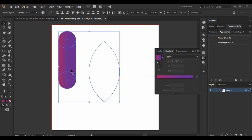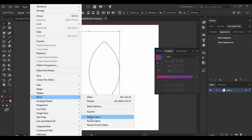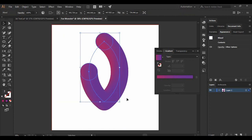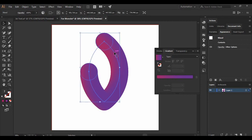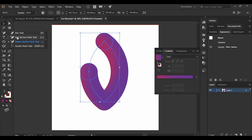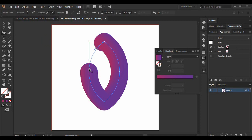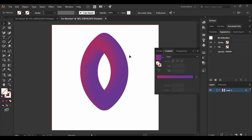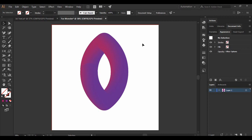Now select both the blended circles and the base shape for the fur monster, go to Object > Blend, and click Replace Spine. You'll see a shape is created but it doesn't look great yet. To fix this, select your base shape, go to the Add Anchor Point tool, and click at key points to add anchor points, joining the two parts together. This creates the correct base shape with the color effect looking very good.